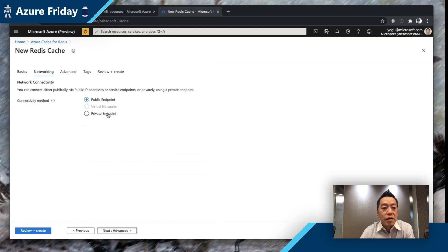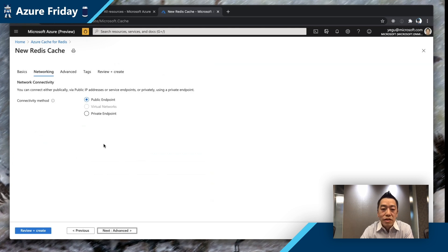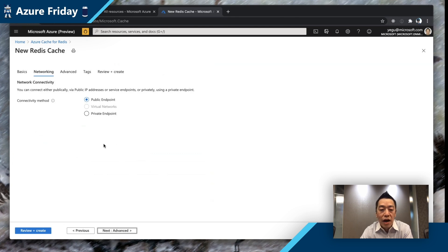Next, you have a couple of options for connecting to this cache. You can use a public endpoint, which means routing traffic through the internet — by default, we secure the traffic using TLS. You also have the option to create a private endpoint using Azure Private Link technology, which allows you to securely connect your virtual network to our service using a secure tunnel. For the purpose of this demo, I'm going to stay with the public endpoint.